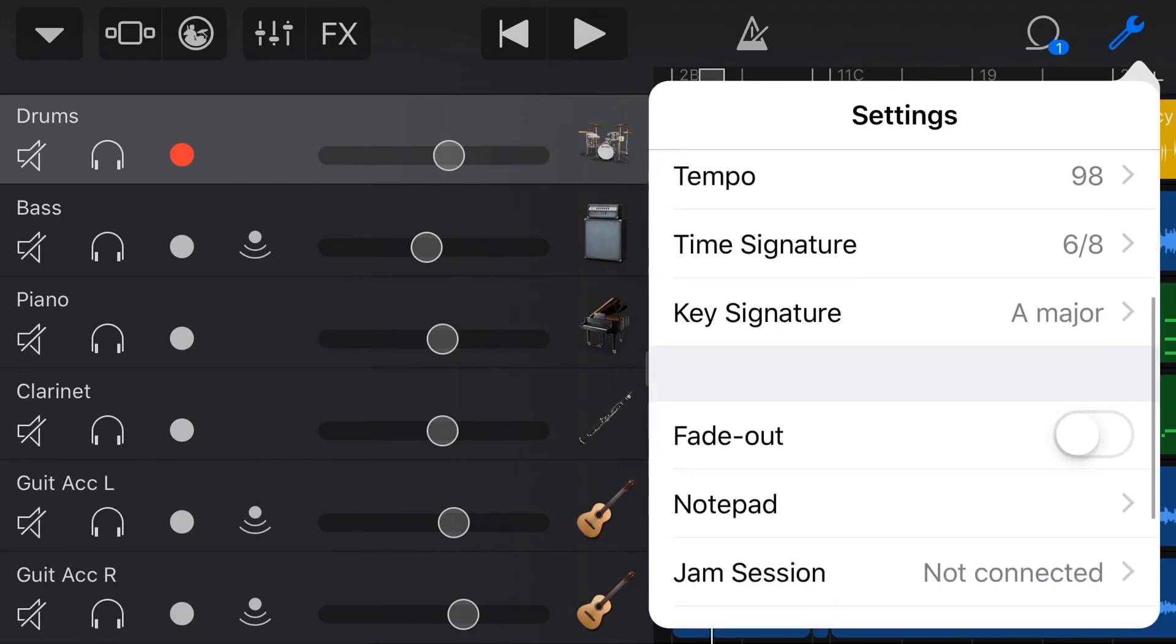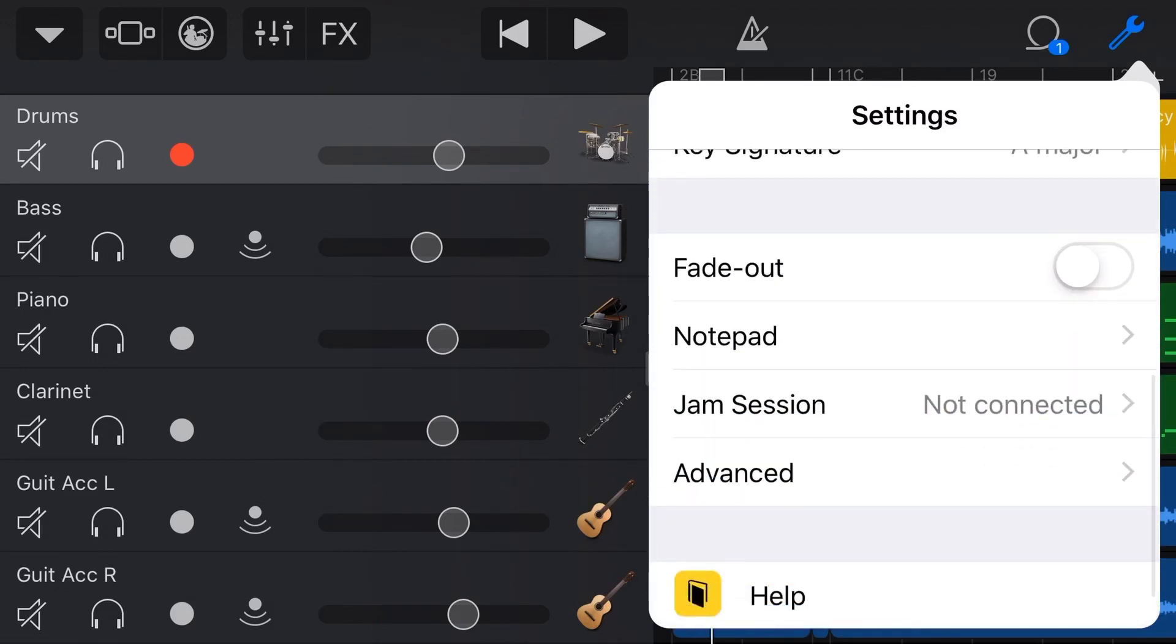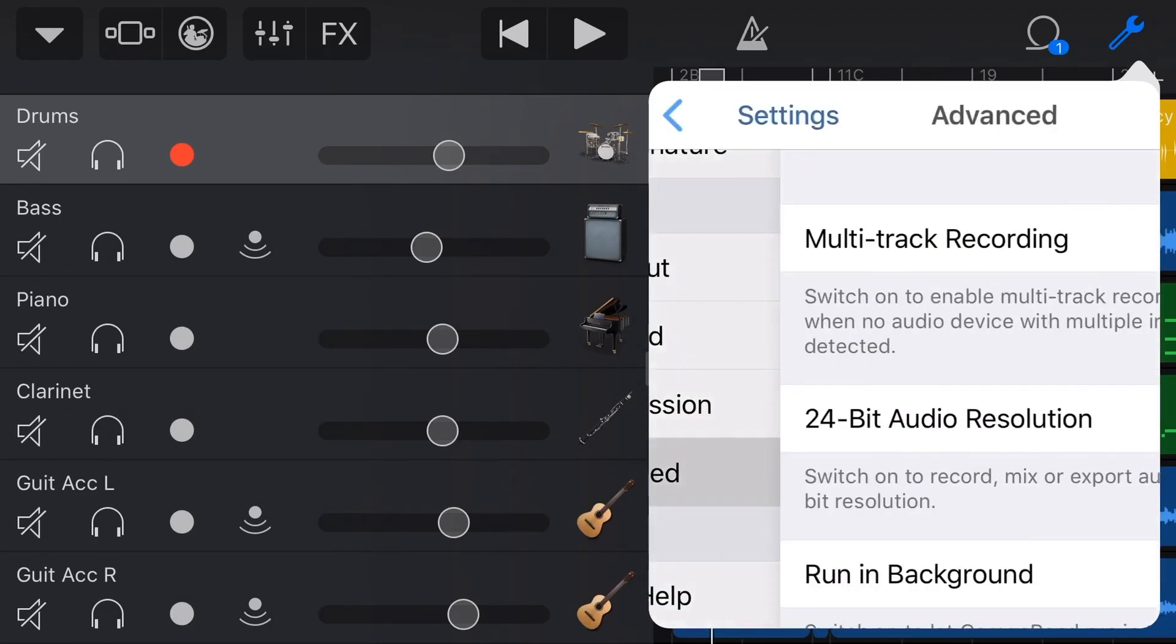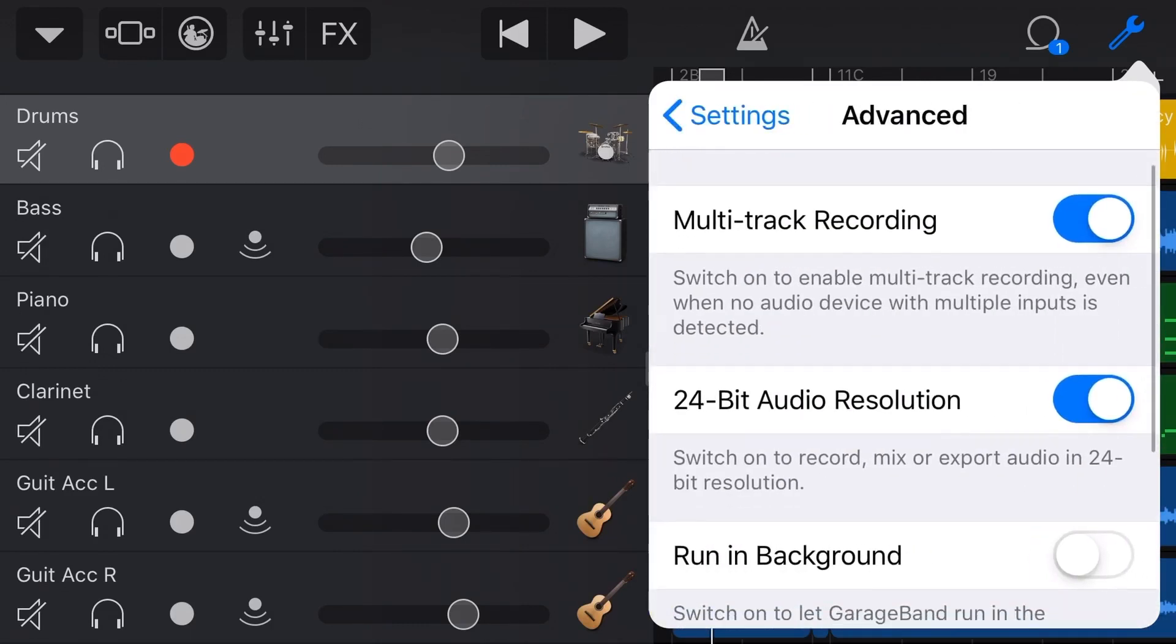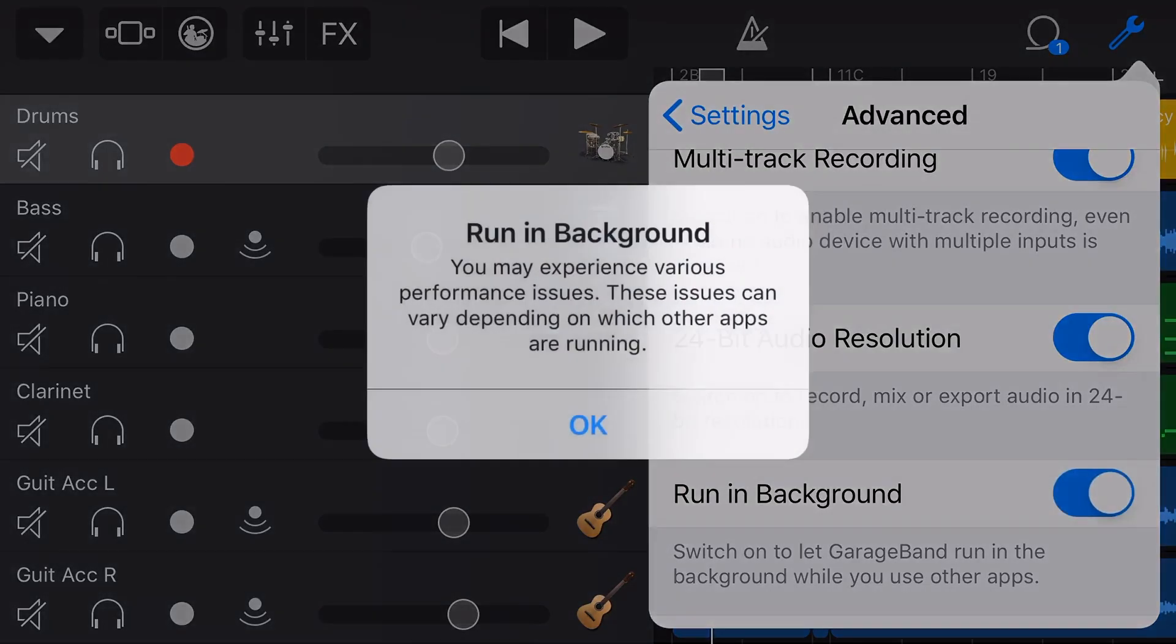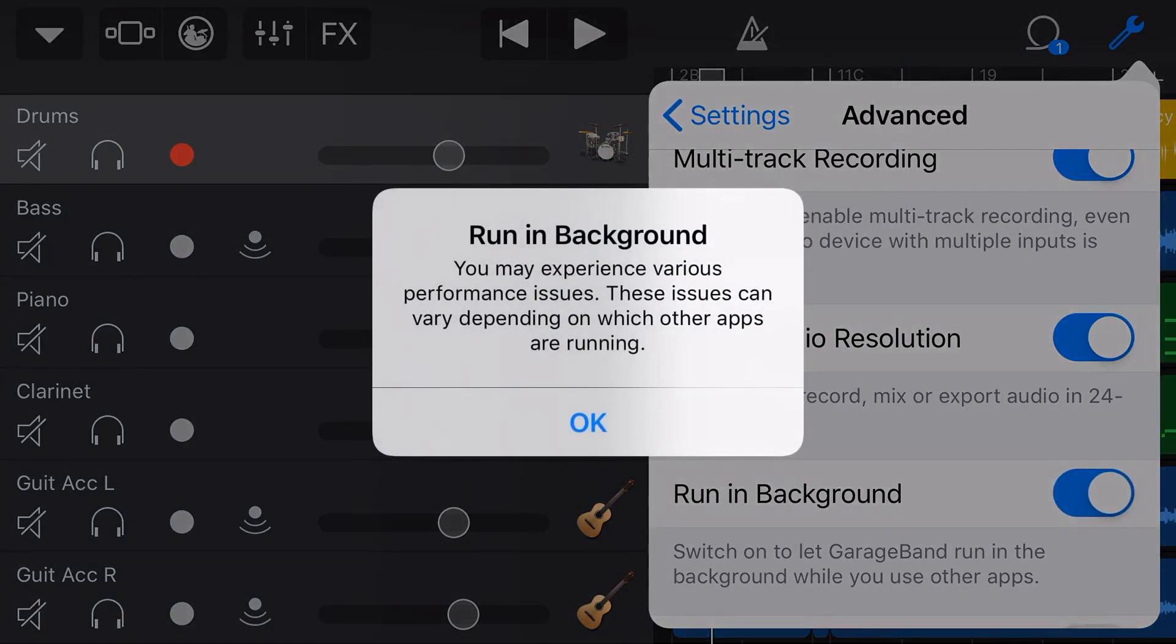So let's instead go into our settings here up the top right. We're going to scroll down, and the way we enable this is tapping on Advanced, and then scrolling down and tapping on Run in Background. Now, it's going to give us this warning, which says that you may experience various performance issues, and these issues can vary depending on which other apps are running.